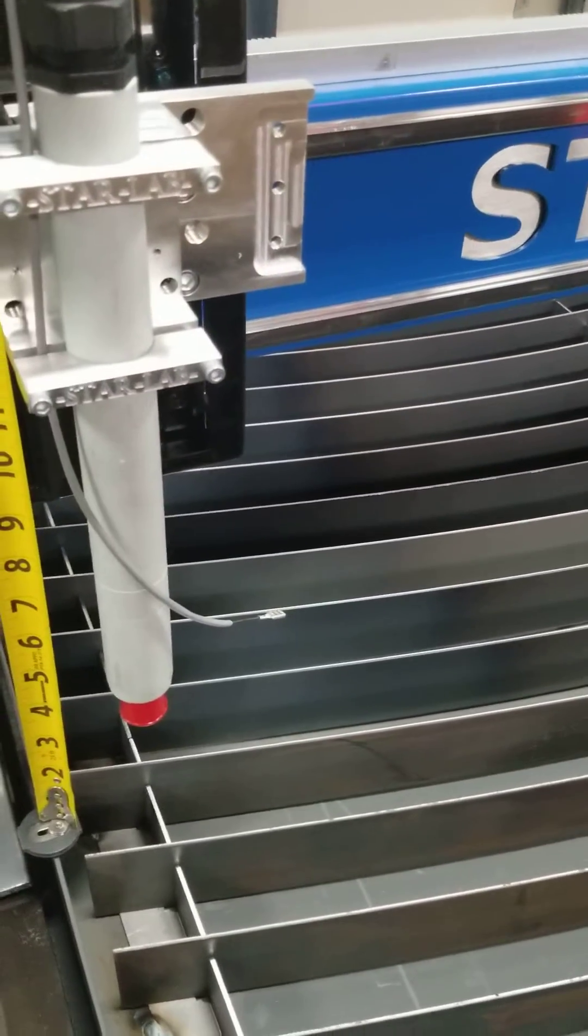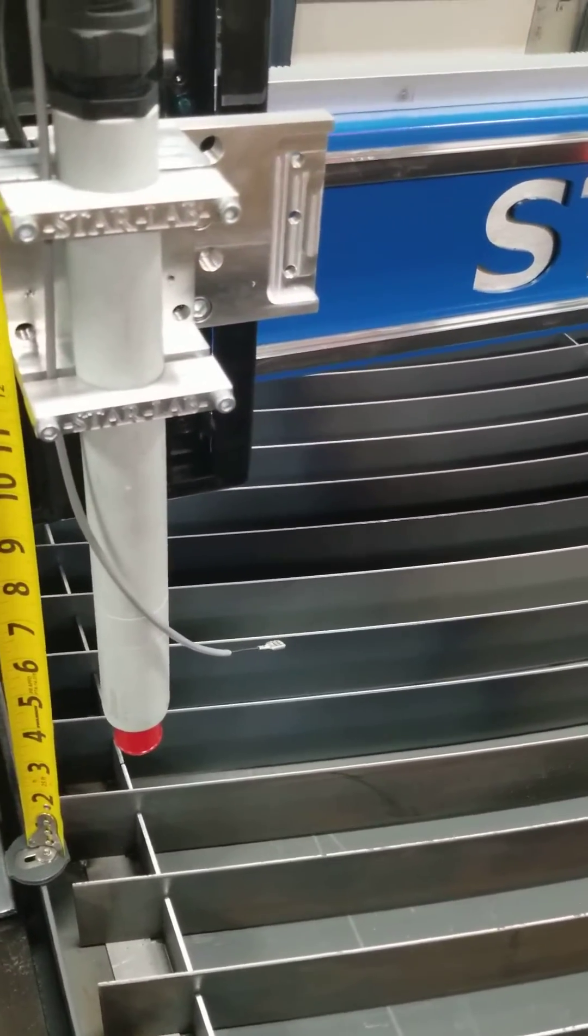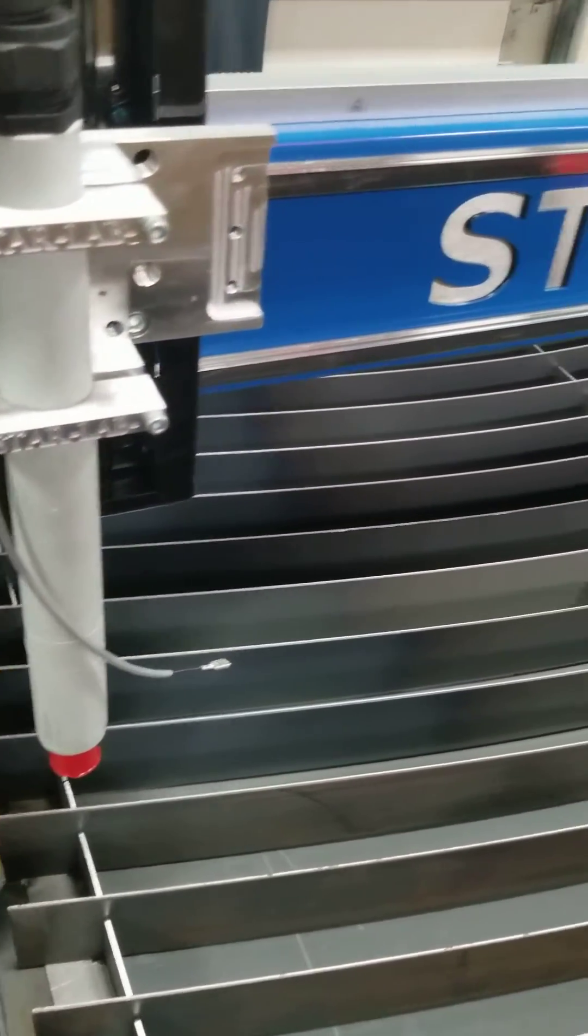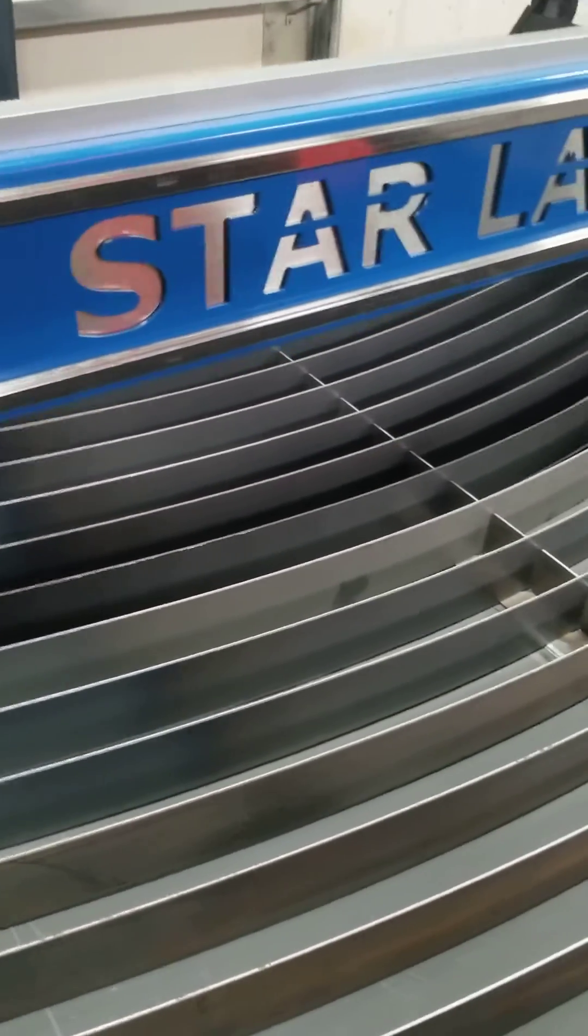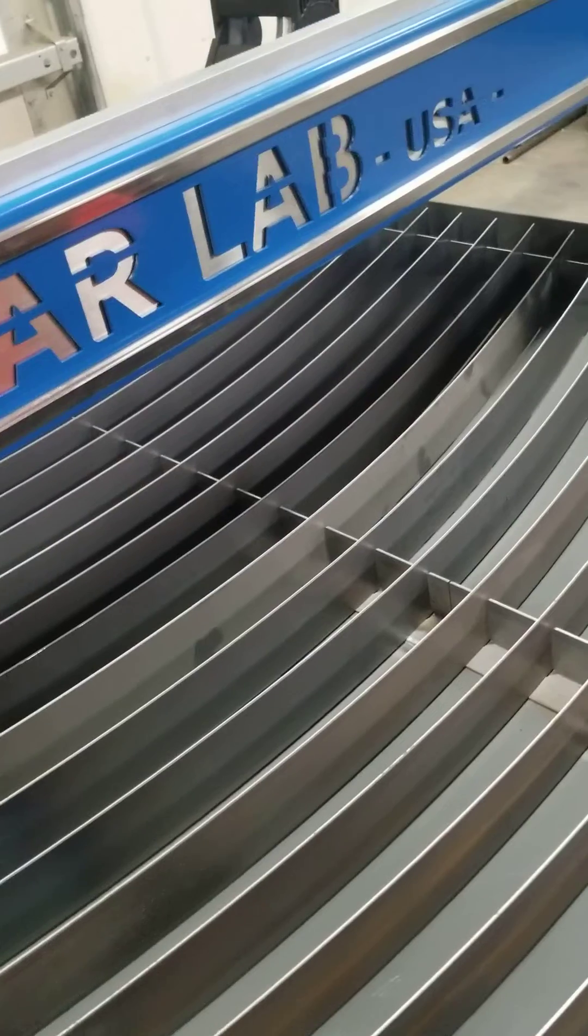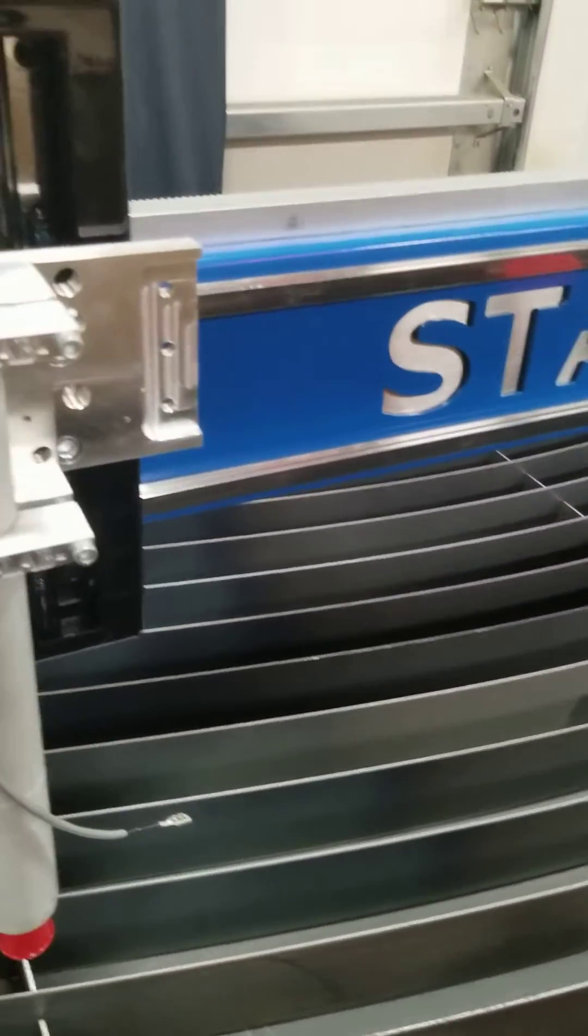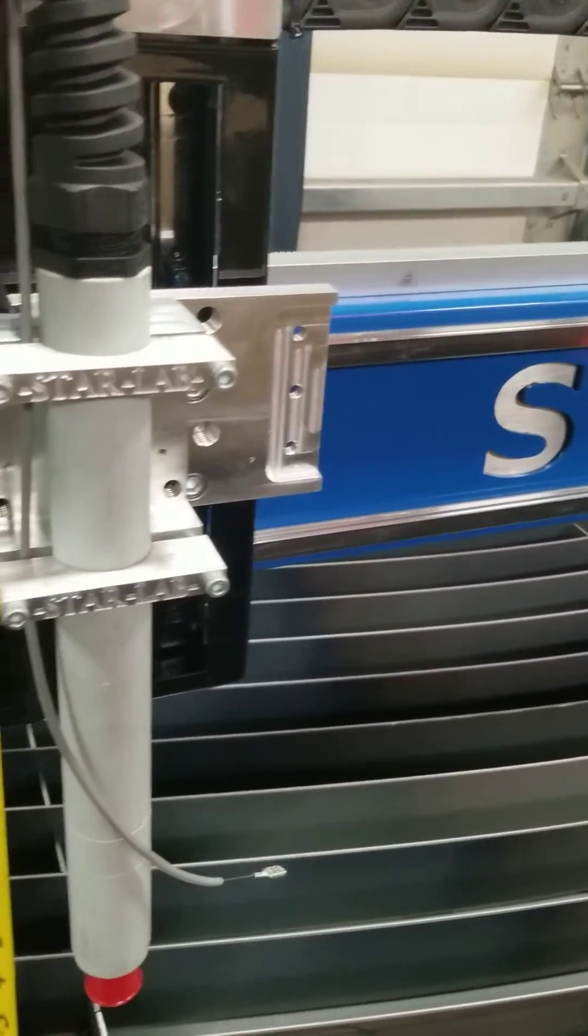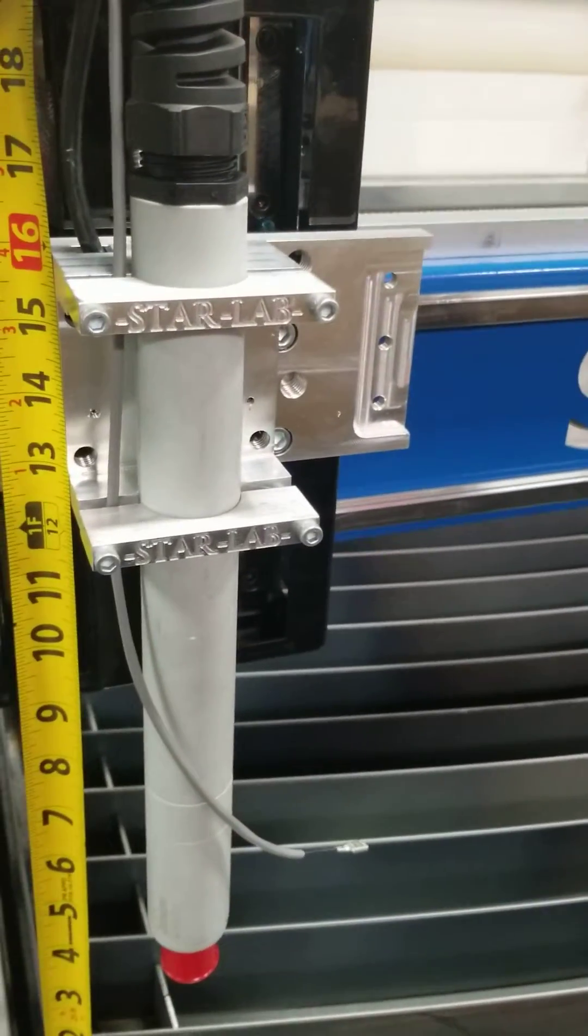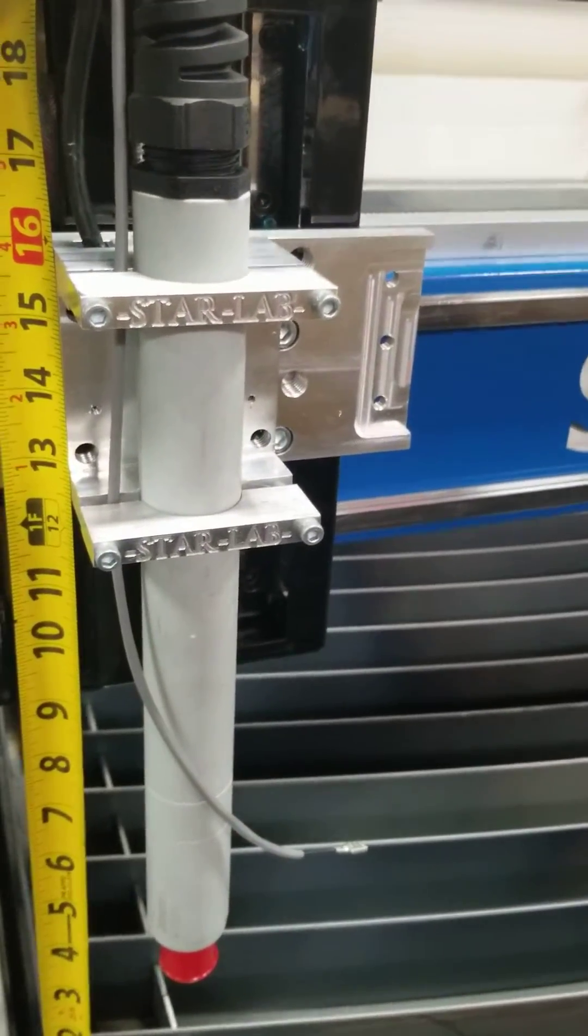Hi, this is Matt from Bolteer Industries. We build the Starlab CNC machines and I want to talk to you a little bit about gantry height and z-axis clearance.